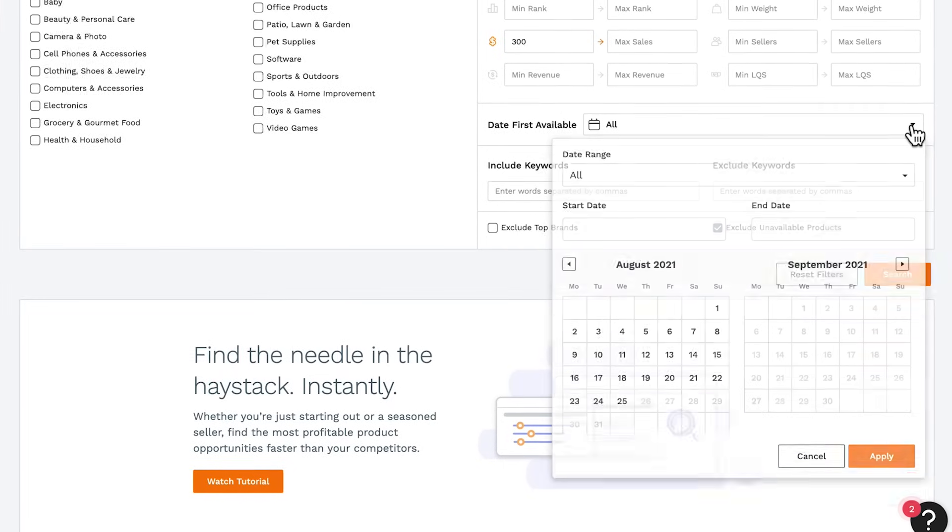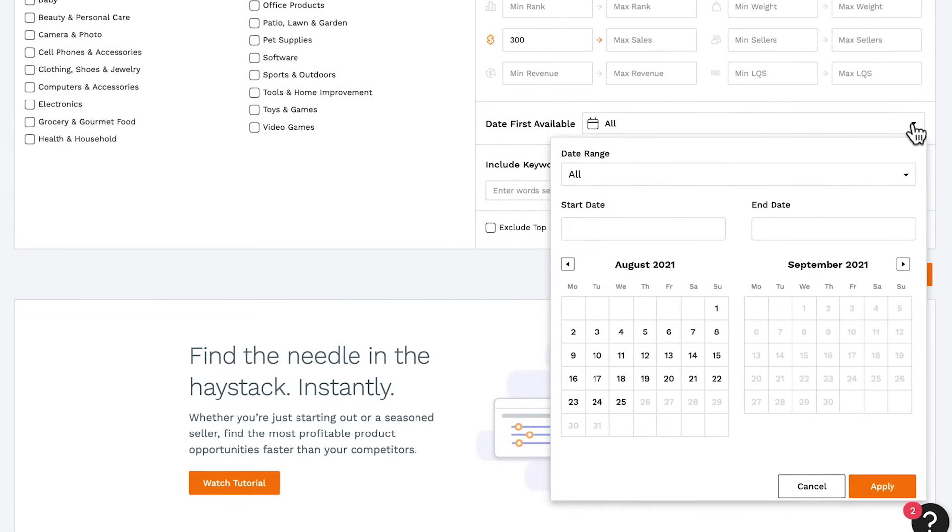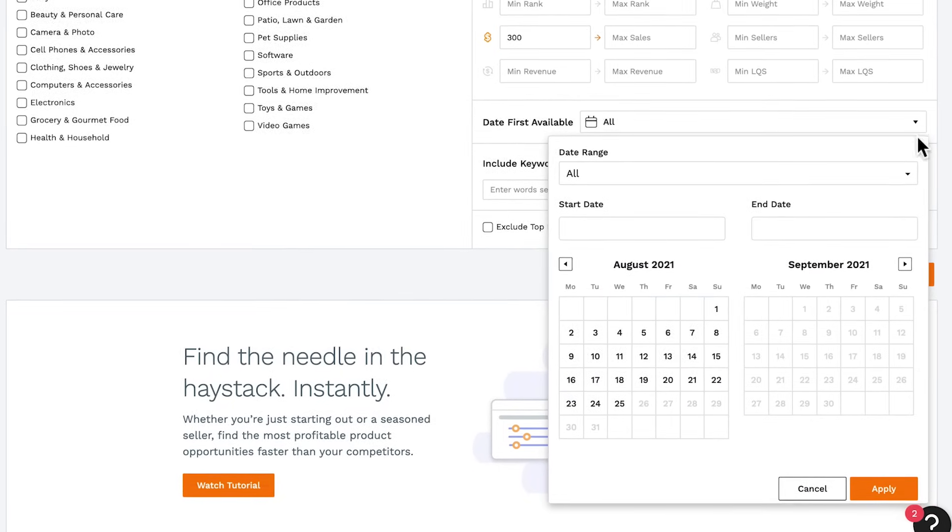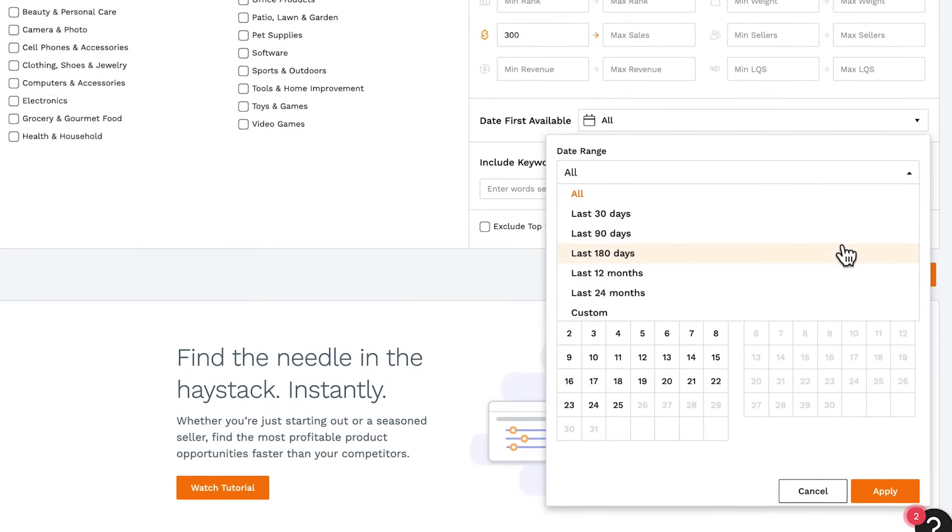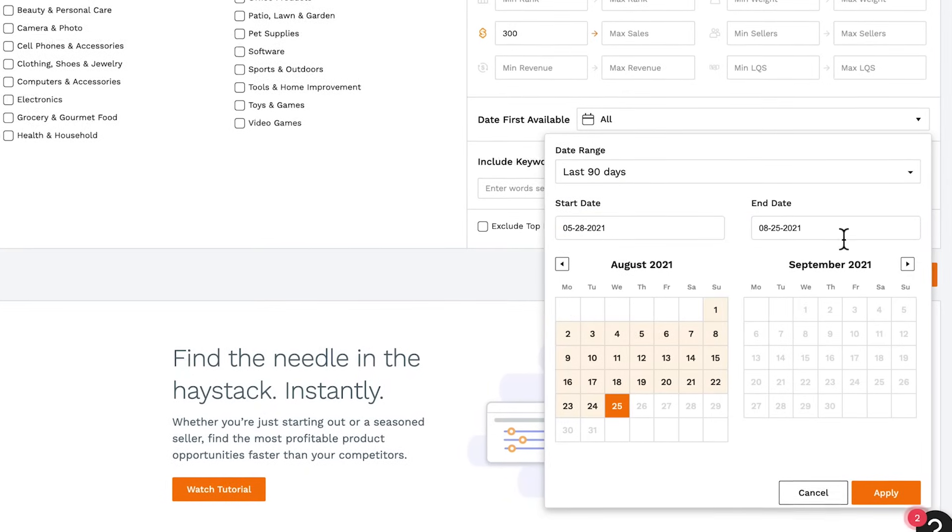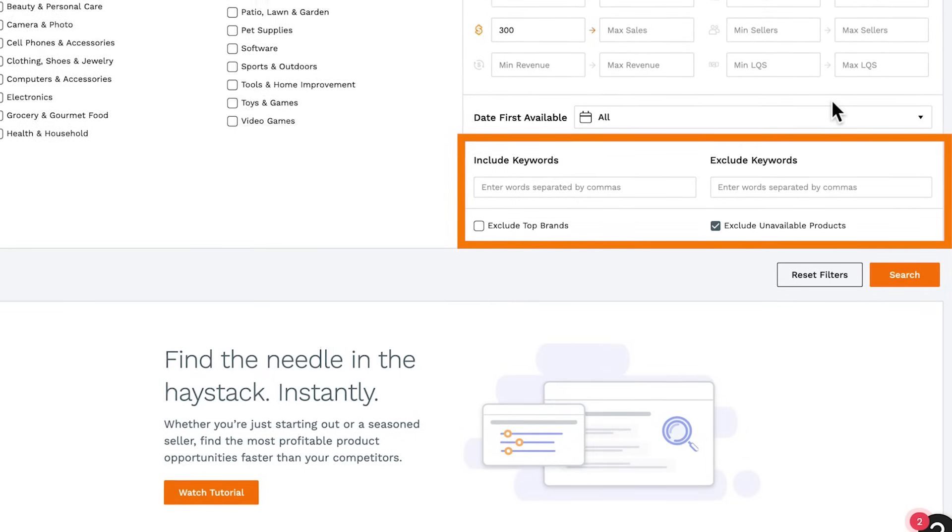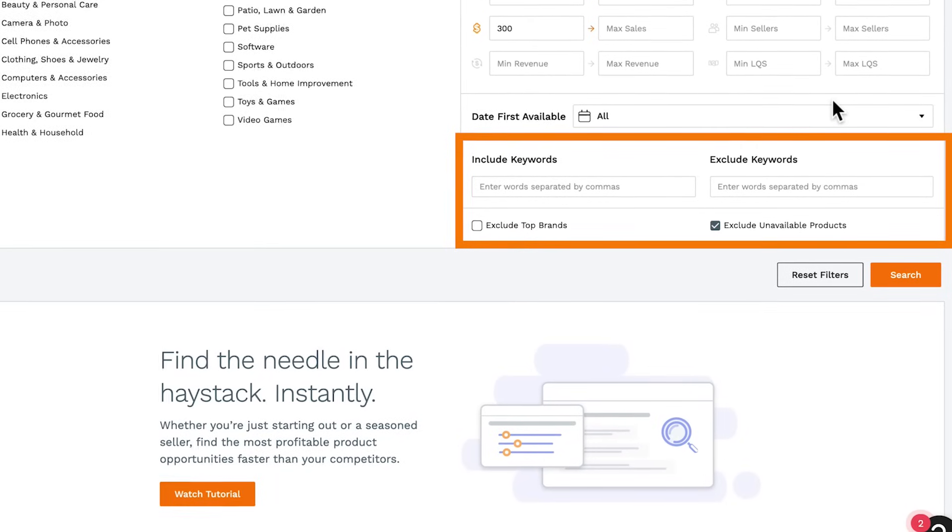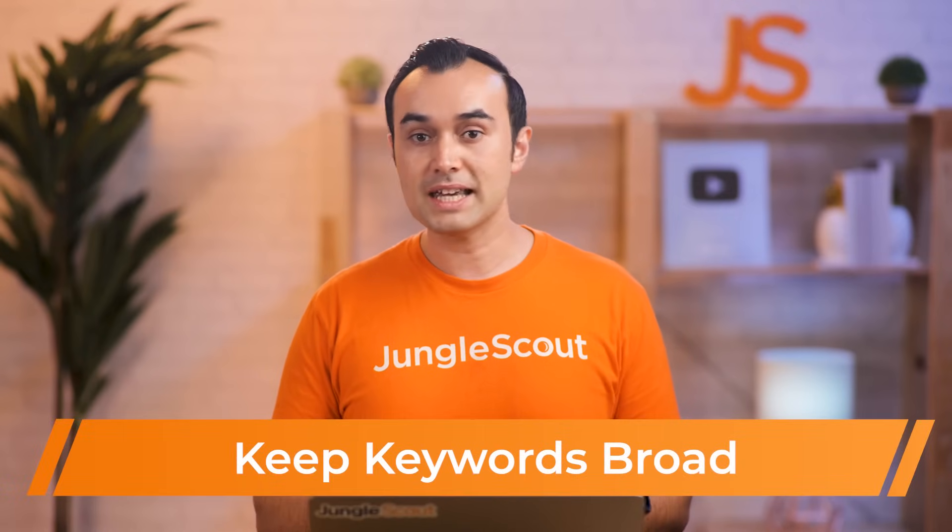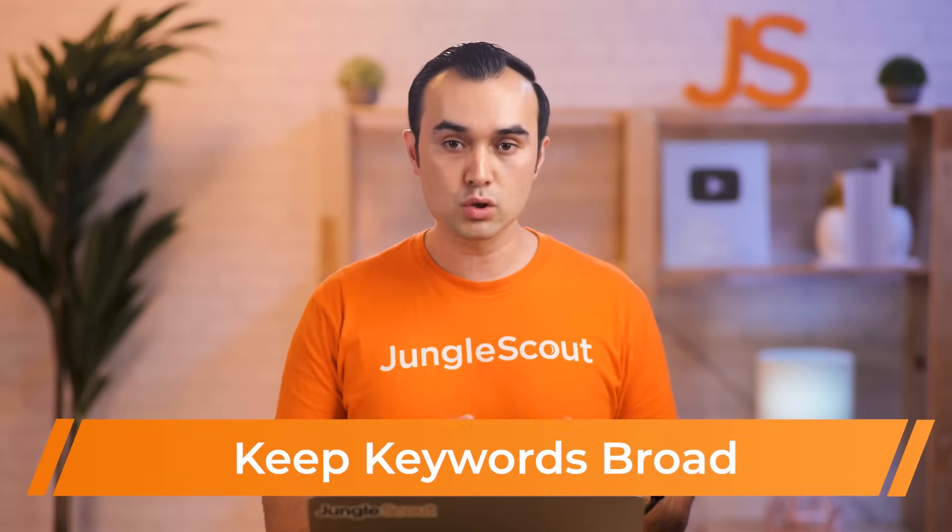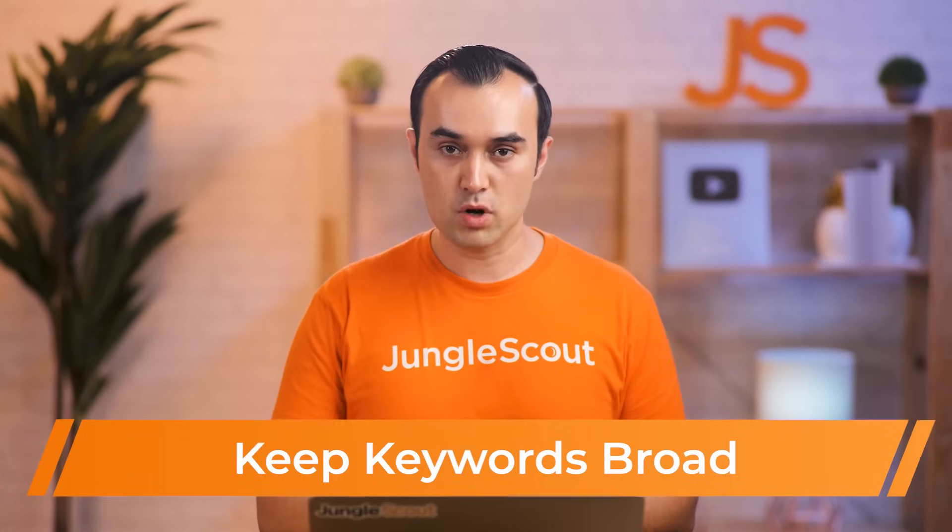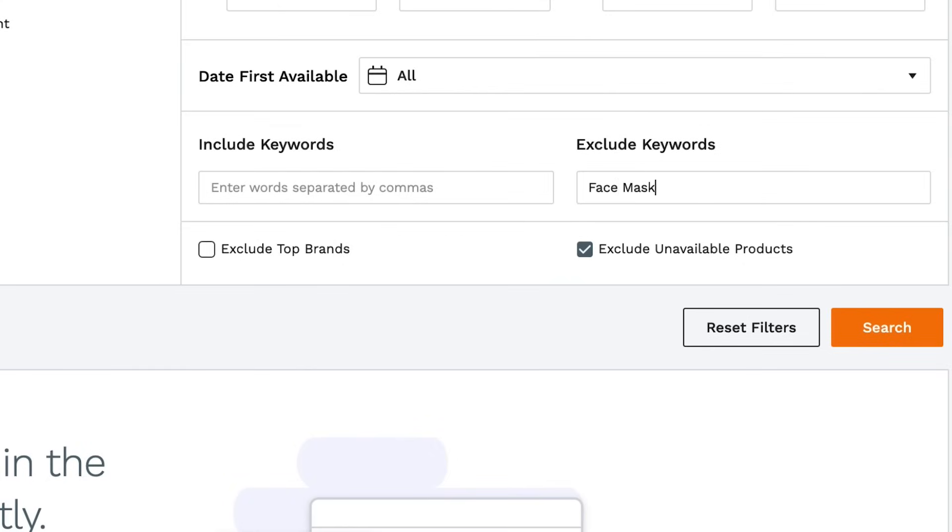Here you can filter products based on their date first available. You can either select one of our preset date ranges or enter in your own dates. You have the option of including or excluding keywords. If you're trying to narrow down a particular niche, we've found that the best results come from keeping the keywords fairly broad and not putting in too many when you're including keywords. You can exclude as many as you like. A good example of excluding keywords might be COVID related items.